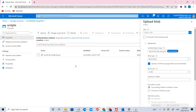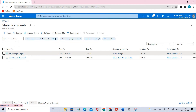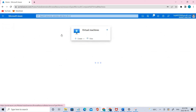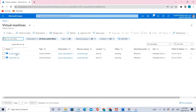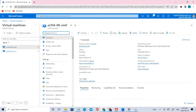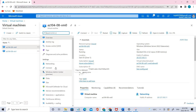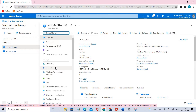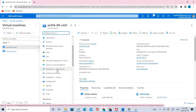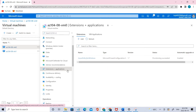Now let's go back to the virtual machine and select the first one. Under Settings, you can see there is the Extensions option — Extensions plus Applications. Click that.